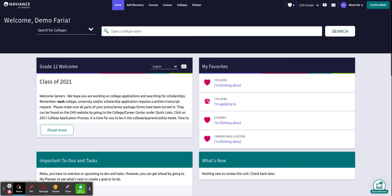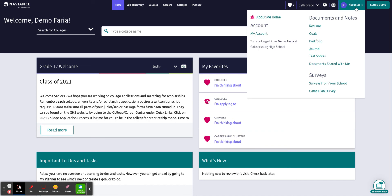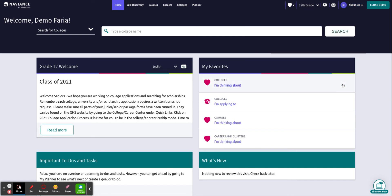Once you are in your Naviance account your home screen will appear just like my screen and you want to click on the top right where it says about me and you want to click on surveys from your school.